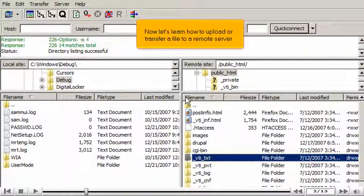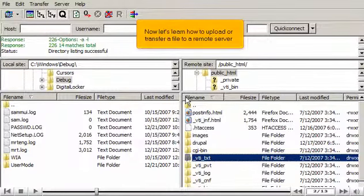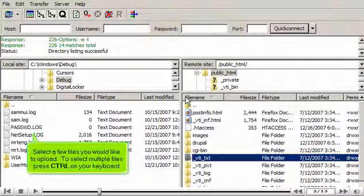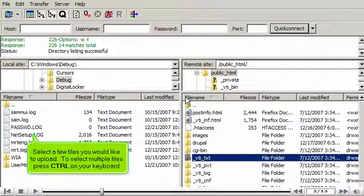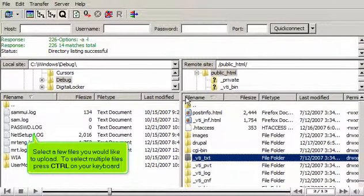Now let's learn how to upload or transfer a file to a remote server. Select a few files you would like to upload. To select multiple files, press Ctrl on your keyboard.